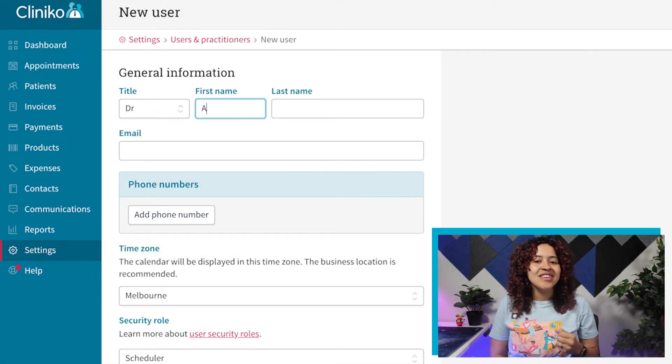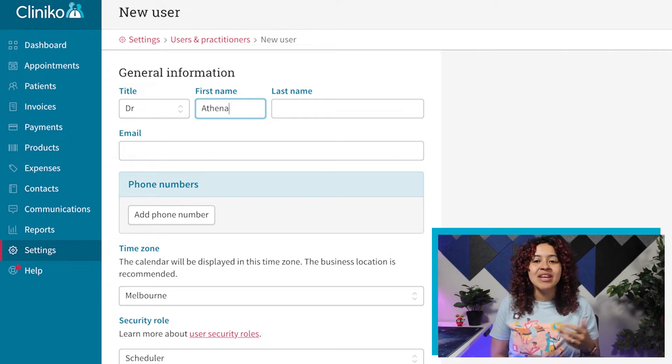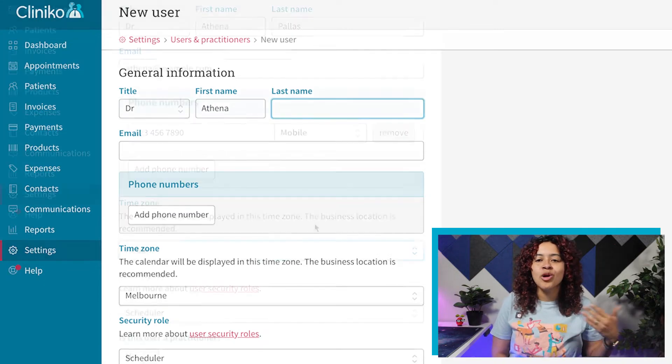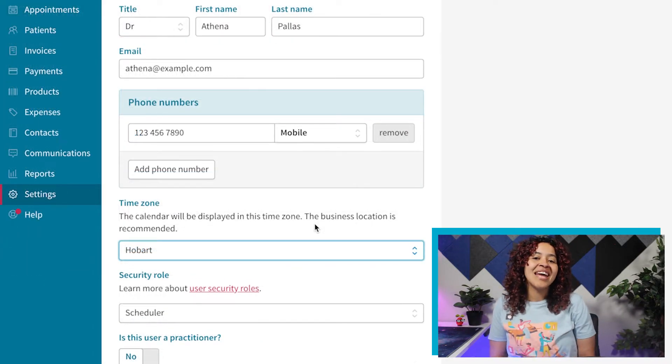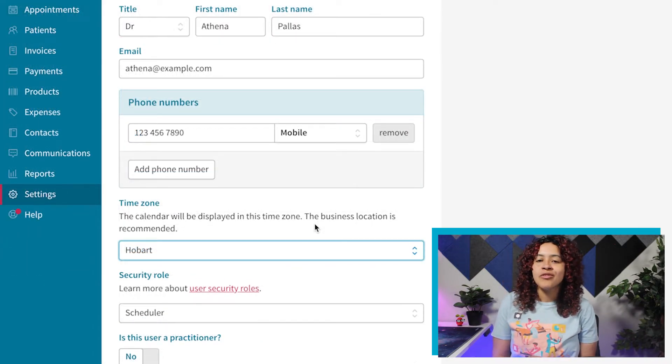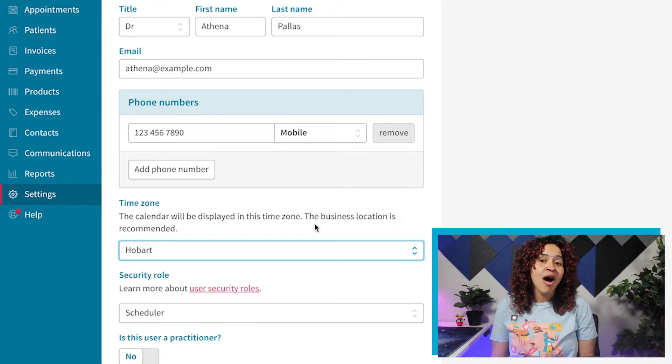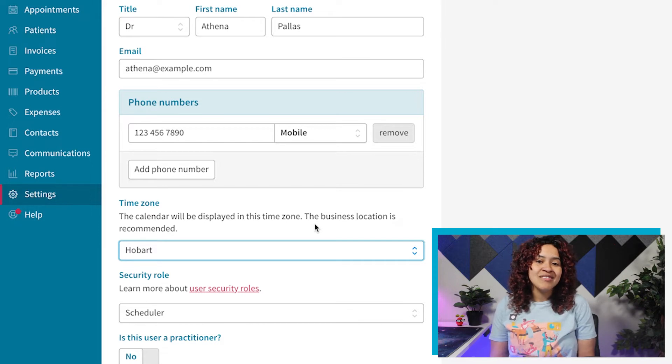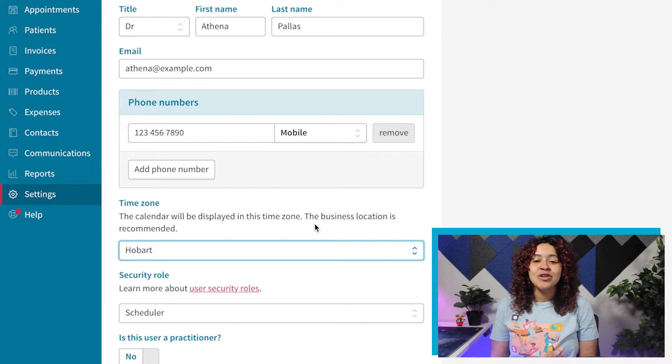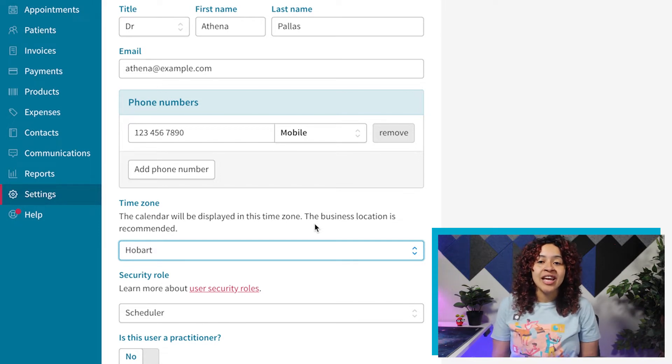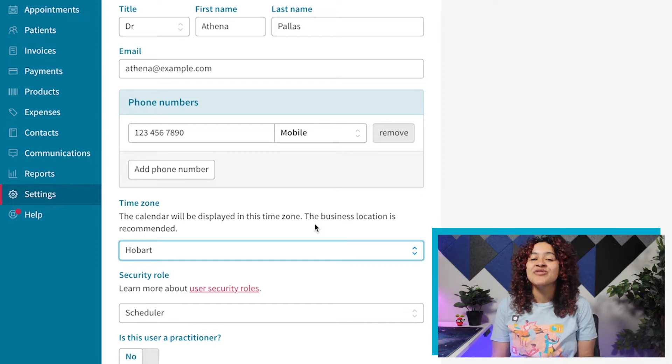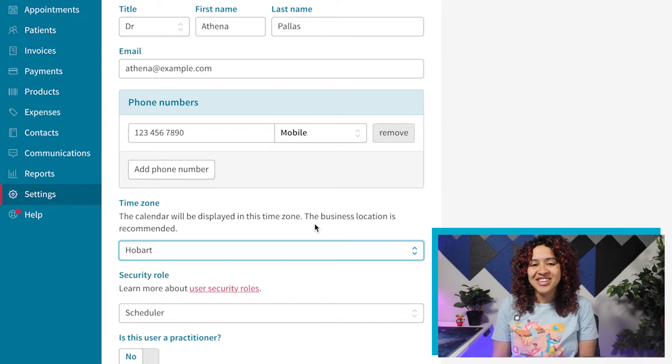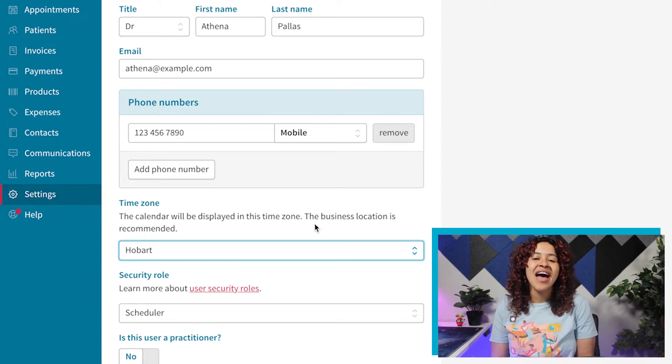Only first name, last name, and email address are required, but we recommend adding a mobile number for each user if possible. This makes it easier for users to start setting up their account, especially if they enable two-factor authentication or SMS notifications.